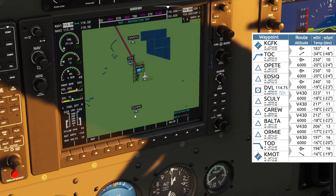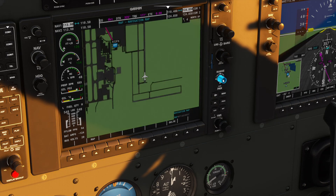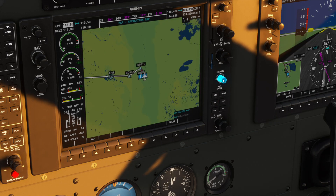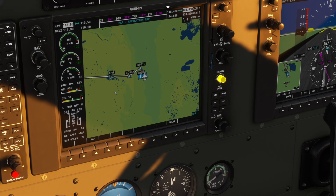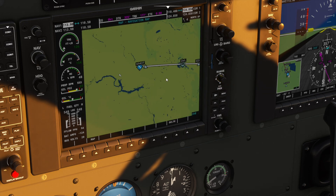With all my waypoints copied, I can close the flight plan window. If we drag the map, we can see that our flight plan is now being displayed on the MFD, meaning it's been correctly input to the flight management system.